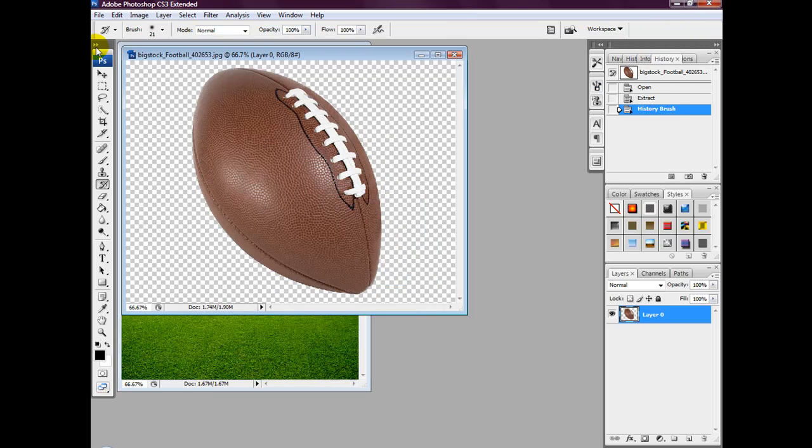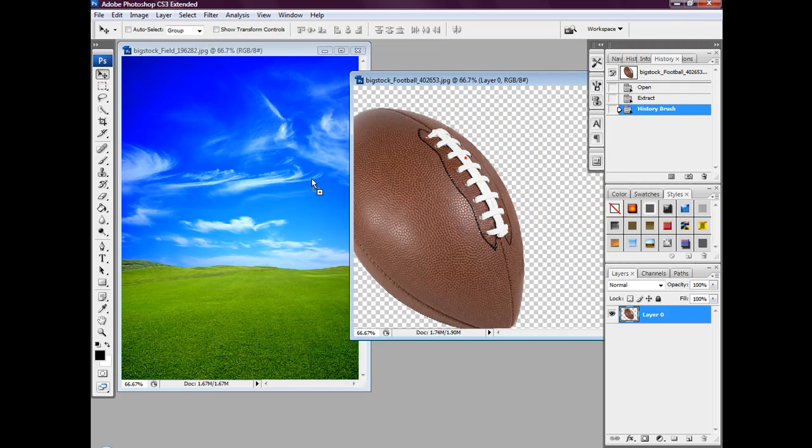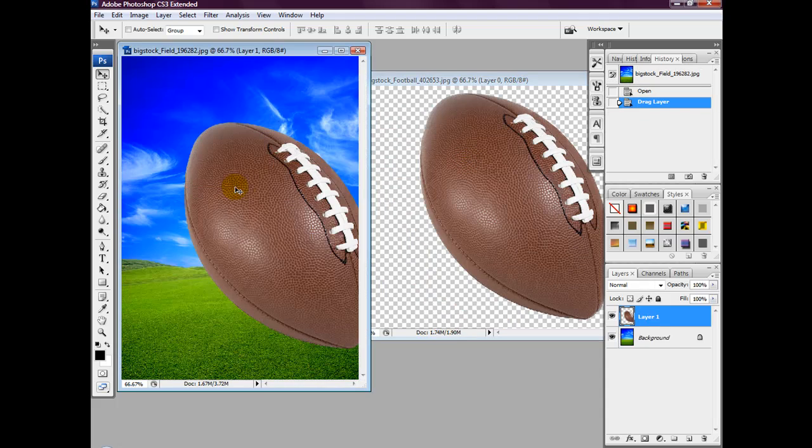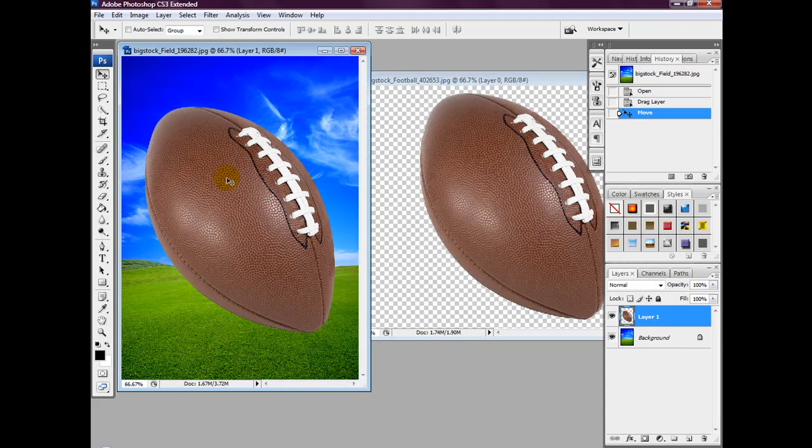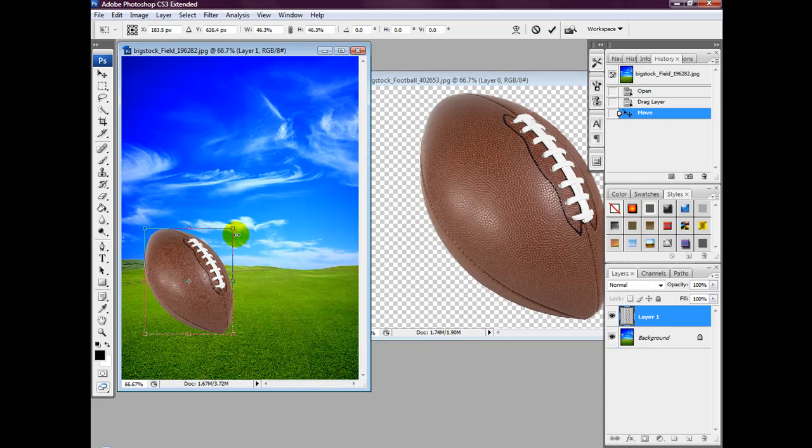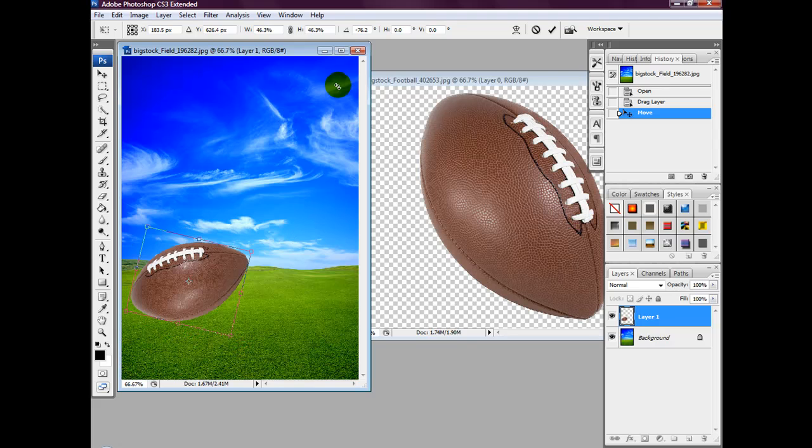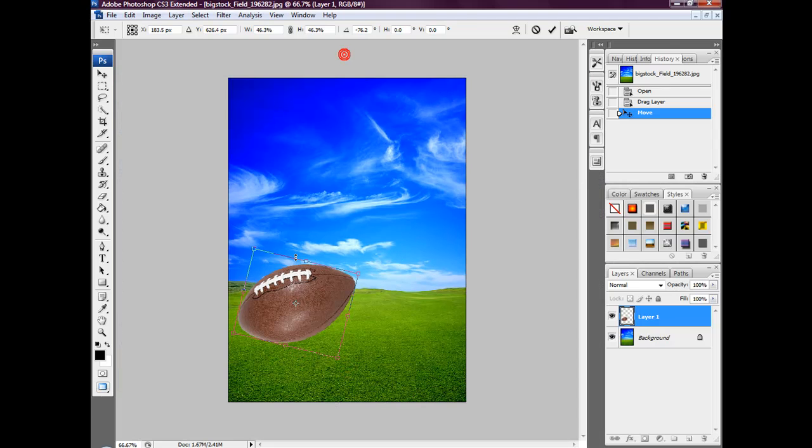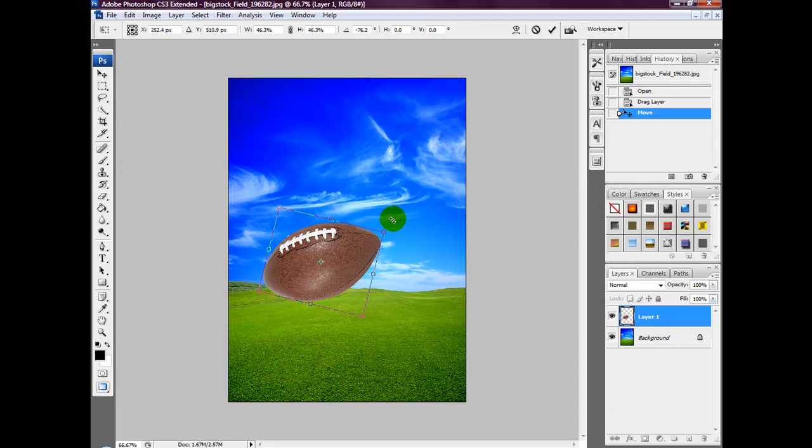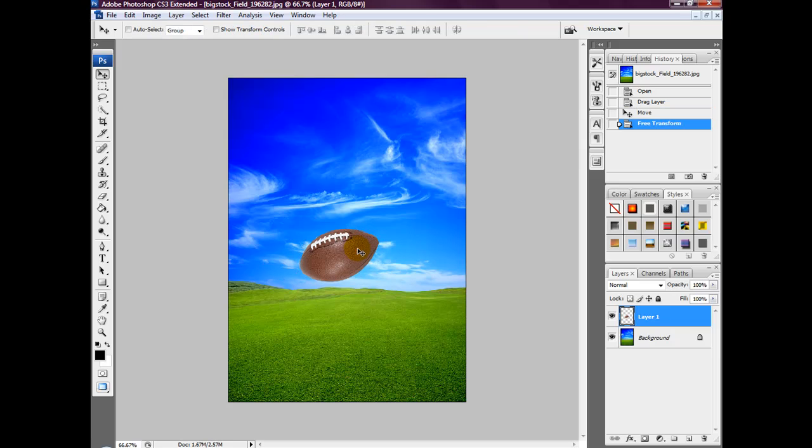Once you're happy with it, we're going to see what it looks like in another stock photo. You can resize it and apply it to other photos and it looks like it hasn't even been cut out. Hope you enjoyed the quick tip.